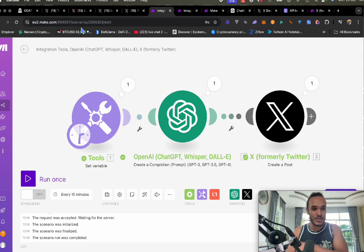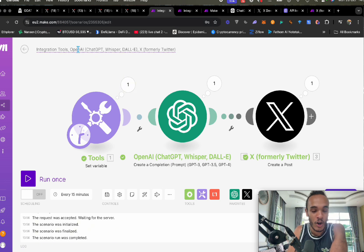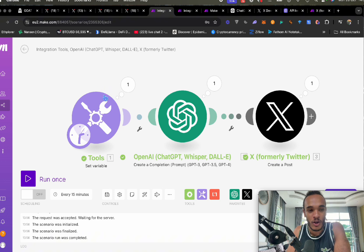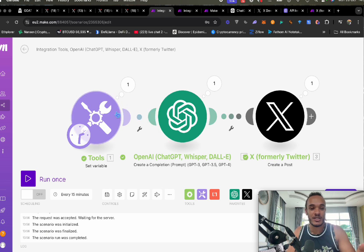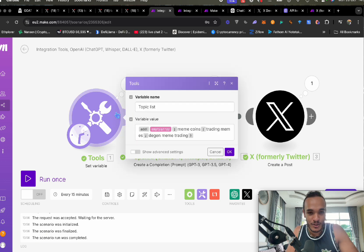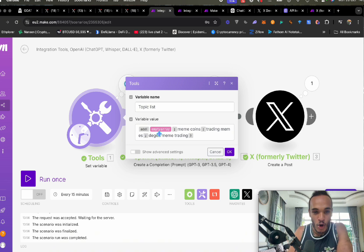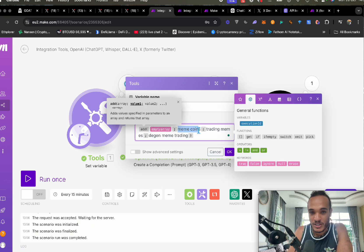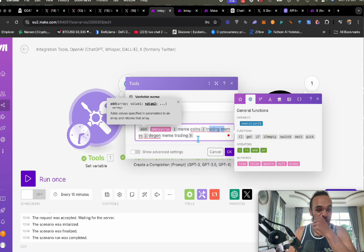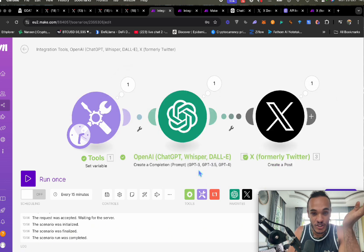To do this, you need a website called Make.com — the link will be in the description. What Make.com does is automate your activities. You can set timers, for example every 15 minutes, and you can set topics. I chose topics like speak about meme coins, trading meme coins, and degen trading.